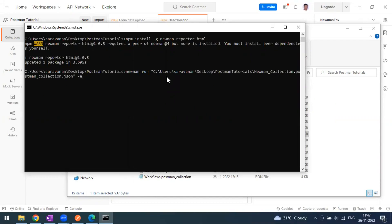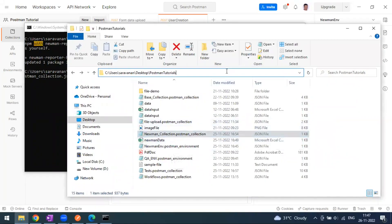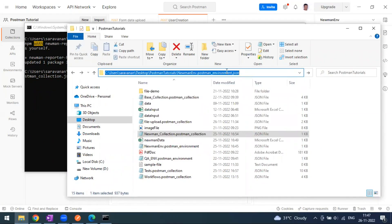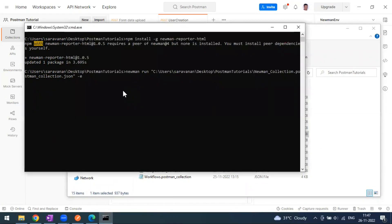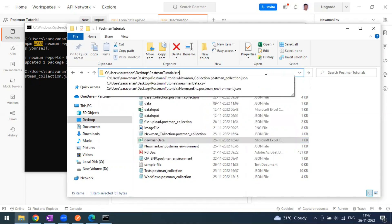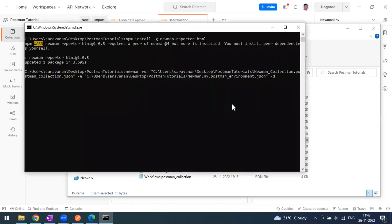The command starts with newman run followed by the collection JSON path. For the environment variables, use -e, and copy the environment file path. For the data input, use -d and provide the CSV file path. Let me first run this command without any report flag to see the default output.